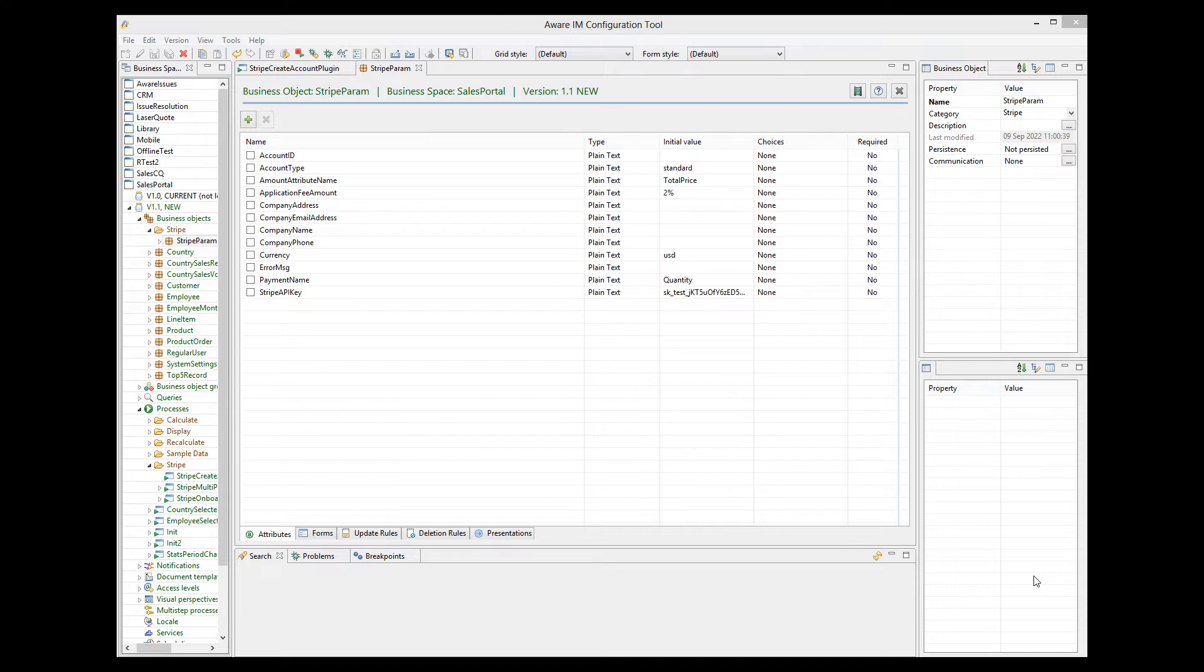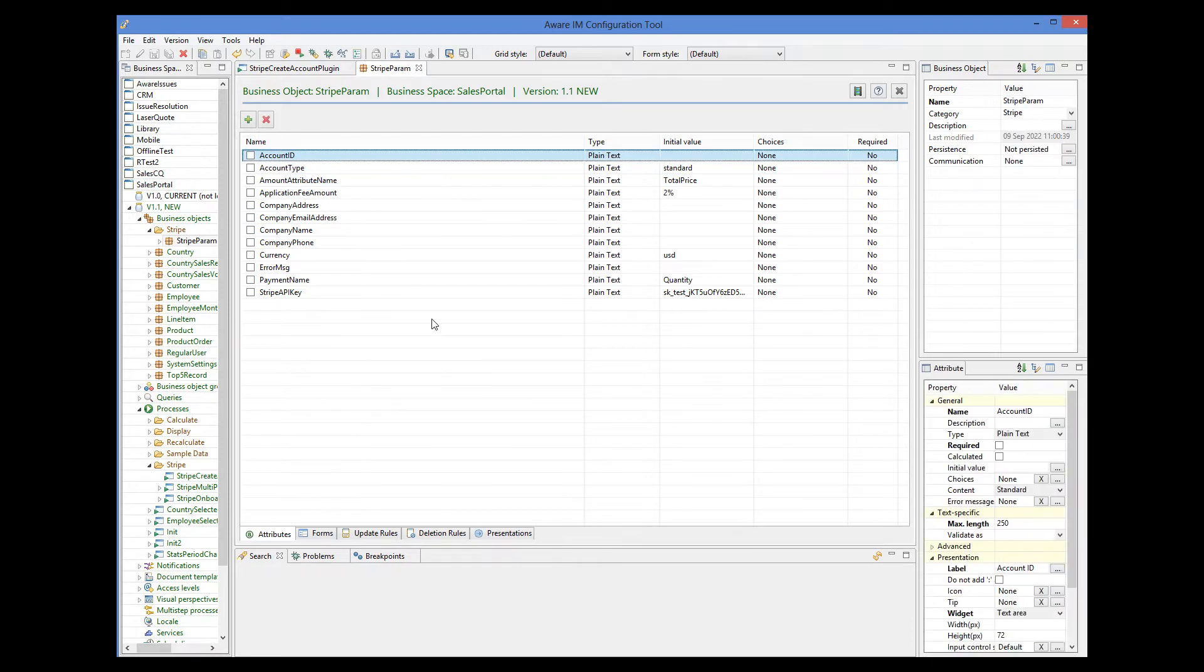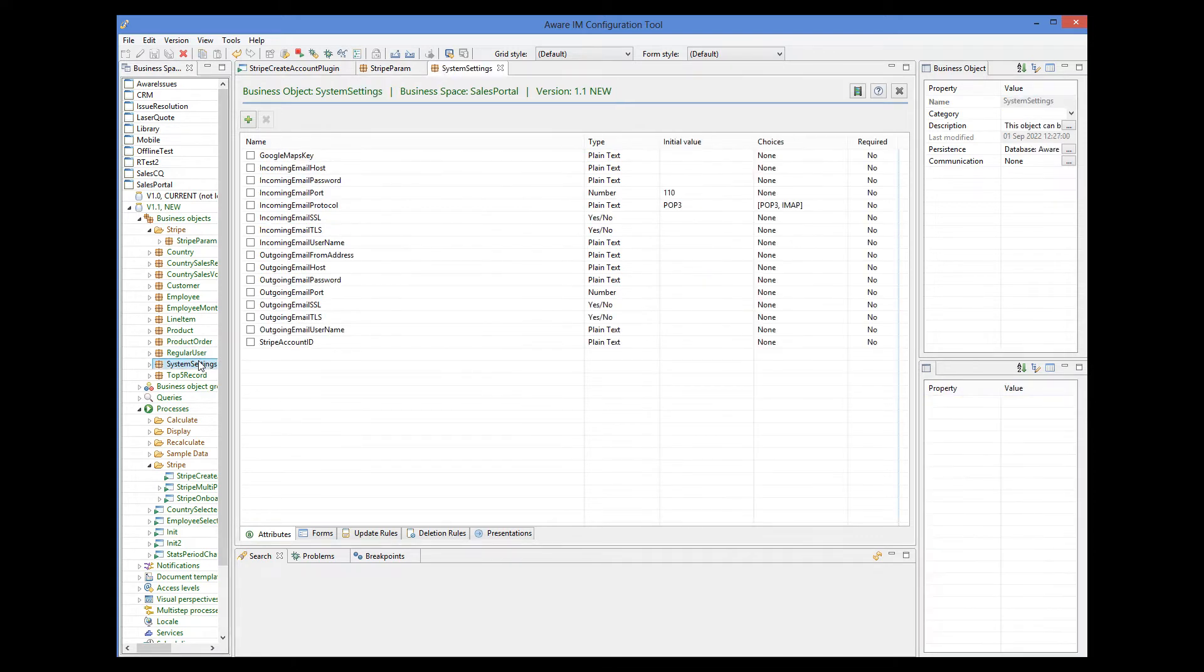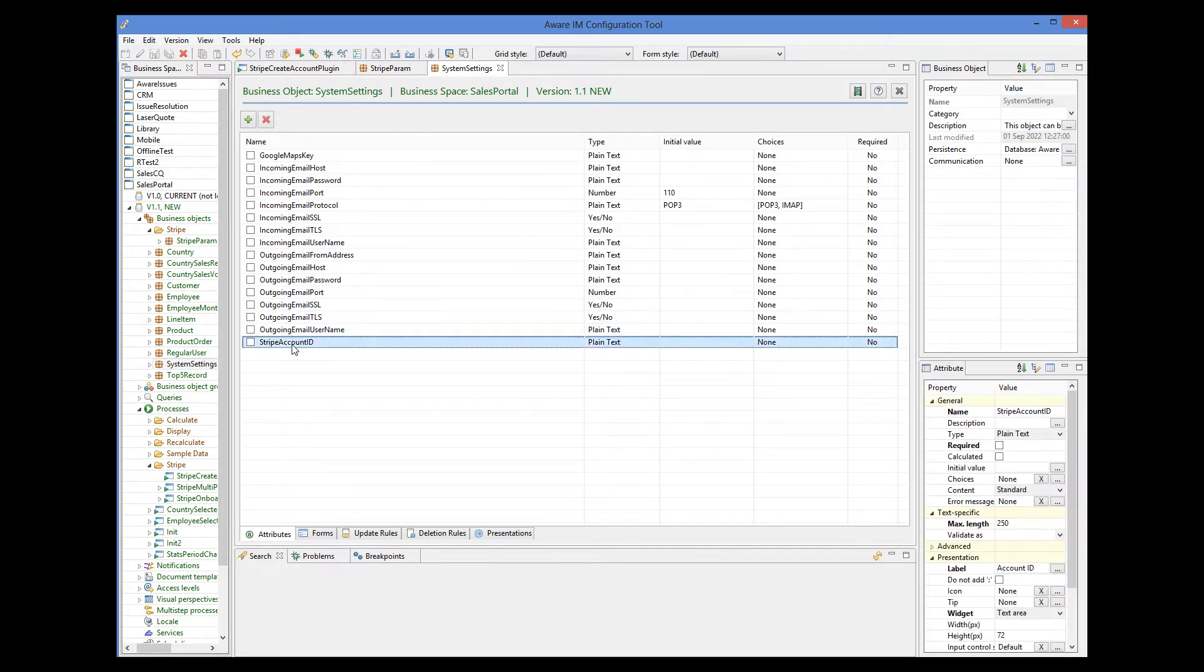Let's go through the attributes that we need in this object. Note that the names and types of the attributes must be exactly as defined here. The first one is account ID. Once the account is created, the ID of the account will be stored in this attribute. We will need this ID when we make the payments. So I prefer to save the result in the system settings object in an attribute called Stripe account ID. This attribute can have any name.